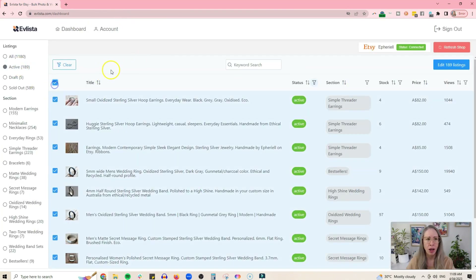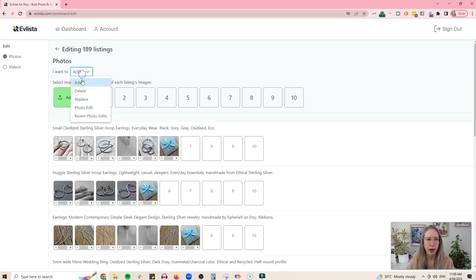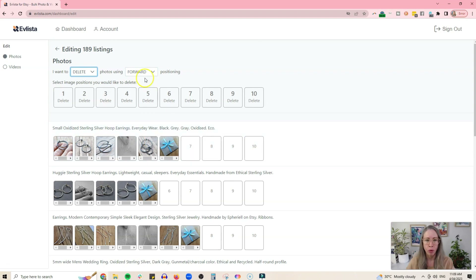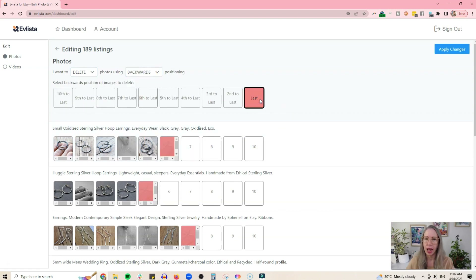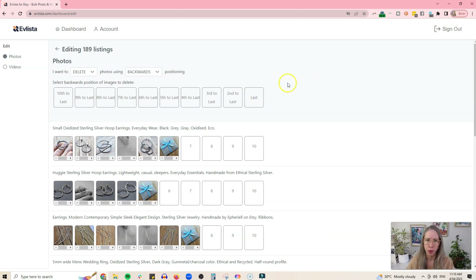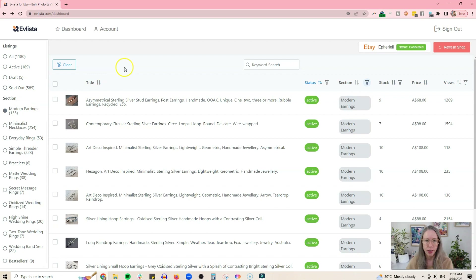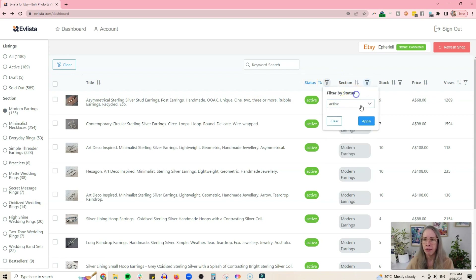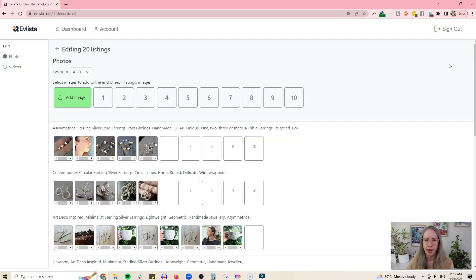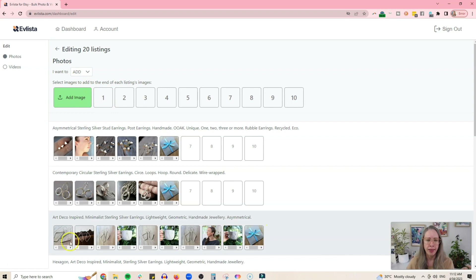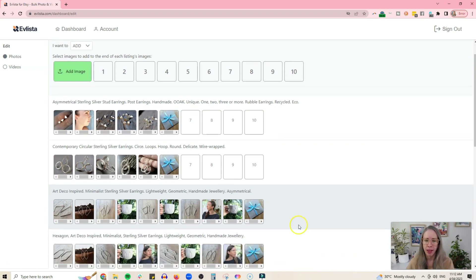If I want to get rid of that picture, I can select my active listings again, go in, and choose delete — I can delete from forward positioning or backwards, so I can delete my last picture and apply the changes to remove every single one of those images I just added. You can also do this just in sections. For example, I can go into my earrings section, filter by active status, and choose to edit just those 20 listings.